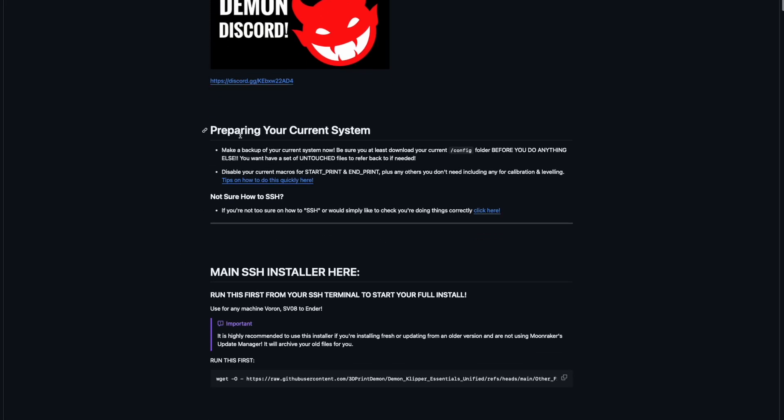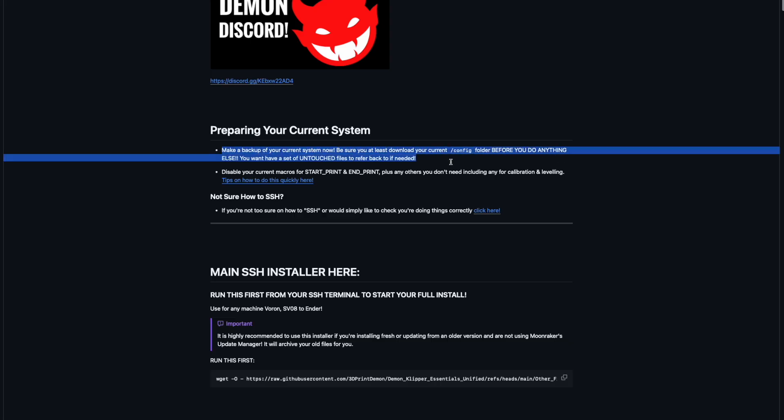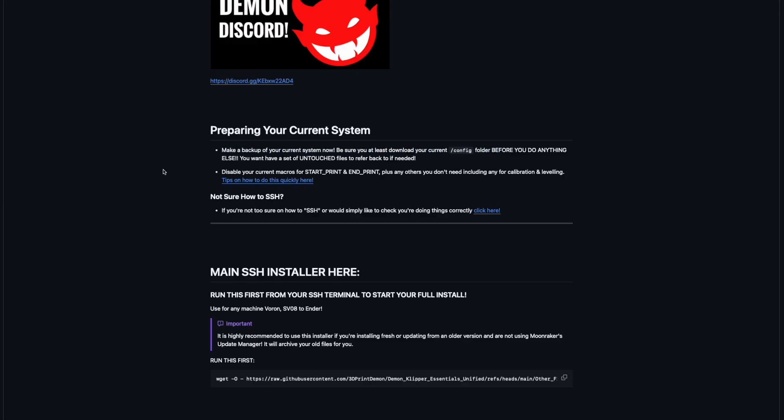One of the most important steps, preparing your current system. Make a backup of all of your files, like right now, before you do anything else. Make a backup, save them, make sure they're safe, untouched state so you can restore them if you should choose to or if you should need to.